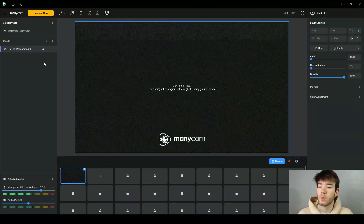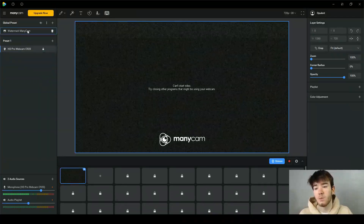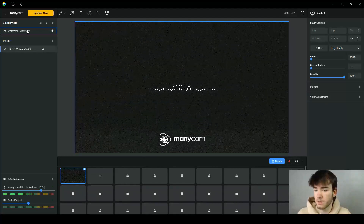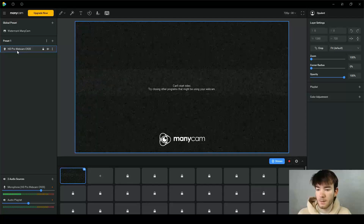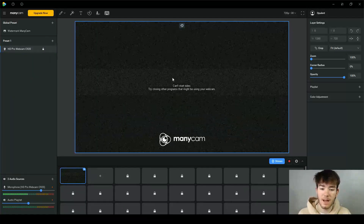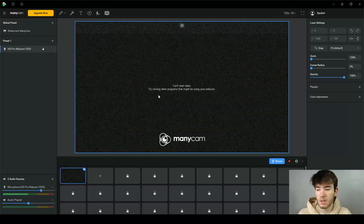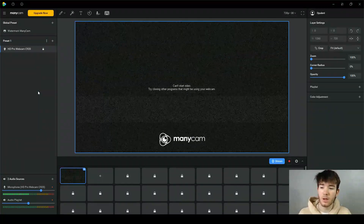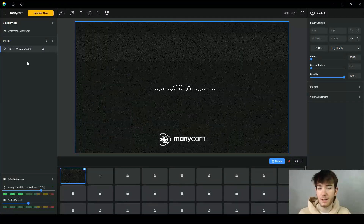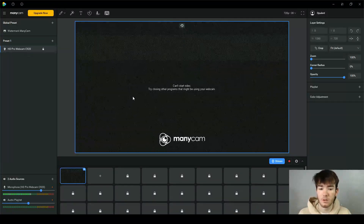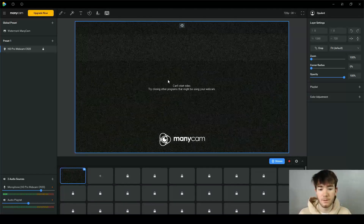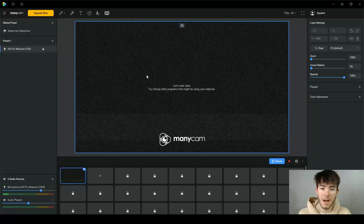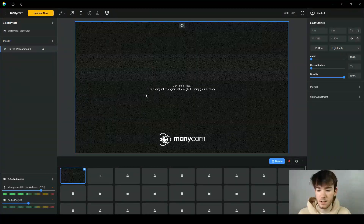Moving on to the left-hand side, this is the area where you can see what is currently active within the software. My webcam is on here, however it isn't showing a feed because I have another program open recording this review. If you have your webcam or a camera connected to your PC, this is where it would show up visually so you can see what it's actually looking at — your face would appear here.